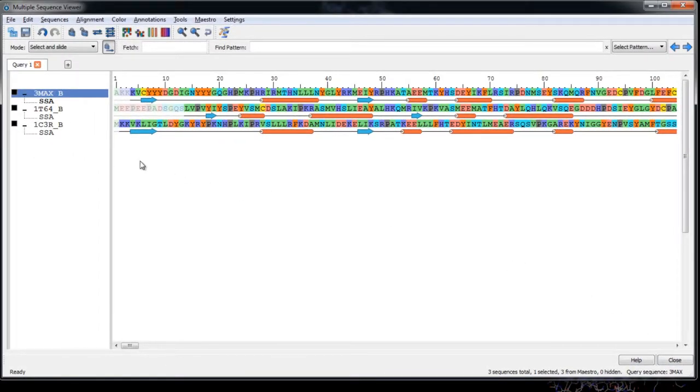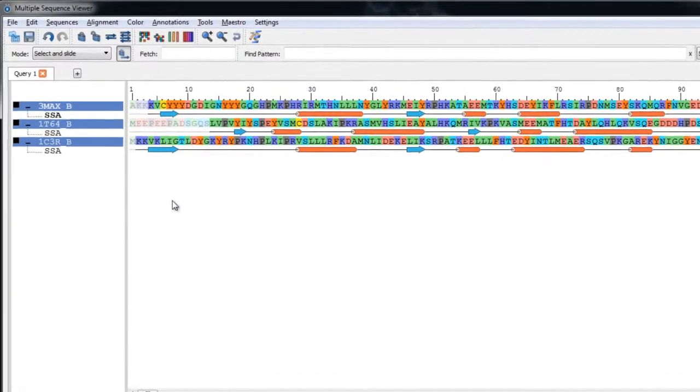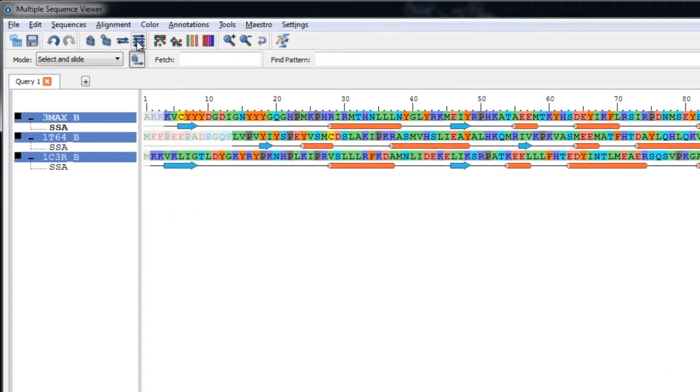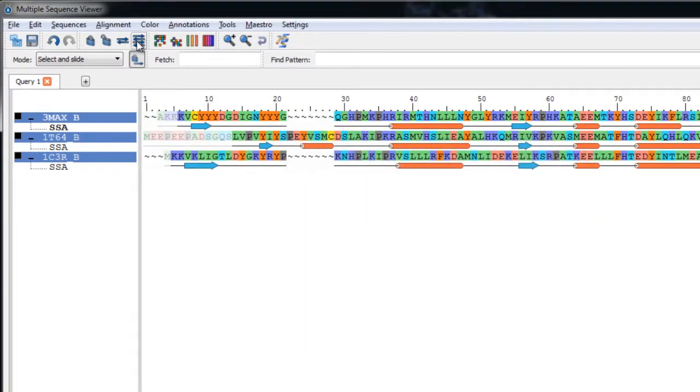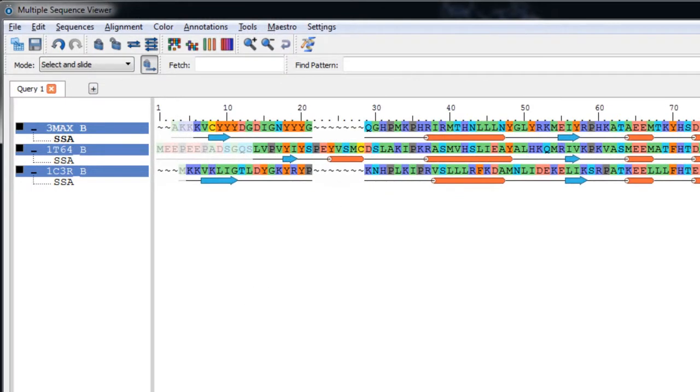Okay, let's shift click on the last sequence to highlight all three of them. And then now we can click the Multiple Alignment Toolbar button to perform an alignment of the selected sequences. When the alignment finishes, which is pretty quick, you can see that there are now gaps in the displayed sequences.